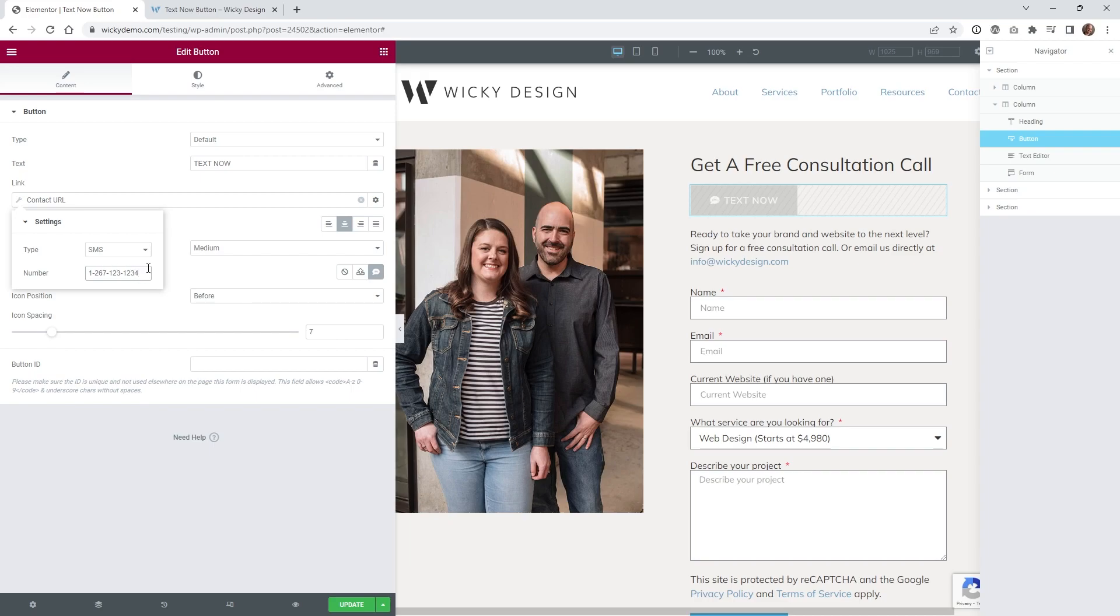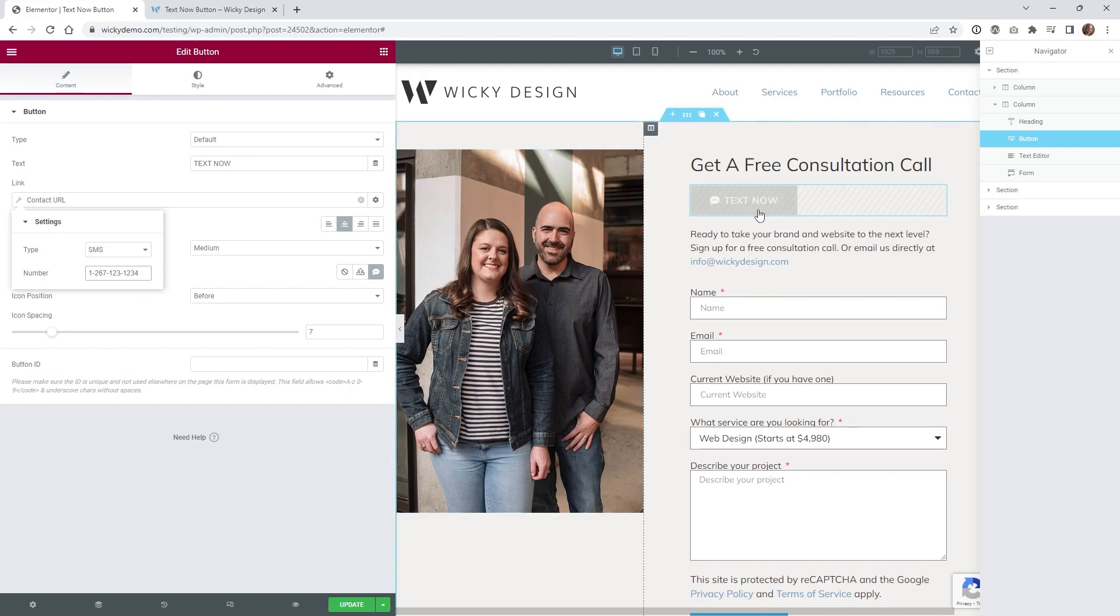But if you're going to do that, you might as well just stick to not using a dynamic tag. But if you want to have a clean way and not have to mess around with that little code and you have Elementor Pro, you could always just go in here, SMS, just type in the phone number, and then when the user clicks this button, it will automatically go to a text message to that number.